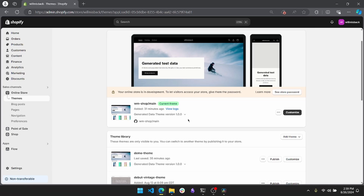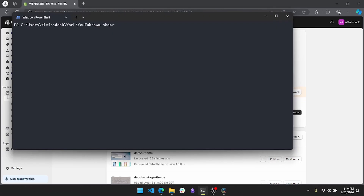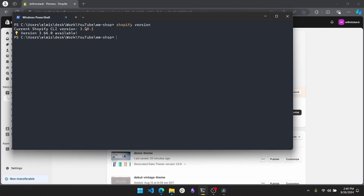The other thing you're going to need is the Shopify CLI. You can check if you have that by going into a terminal and simply typing the command 'shopify version'. If you do have it, you'll see it gives you a CLI version. If you don't have that, I have a video for how to download that onto your machine and I will link that in the description as well.